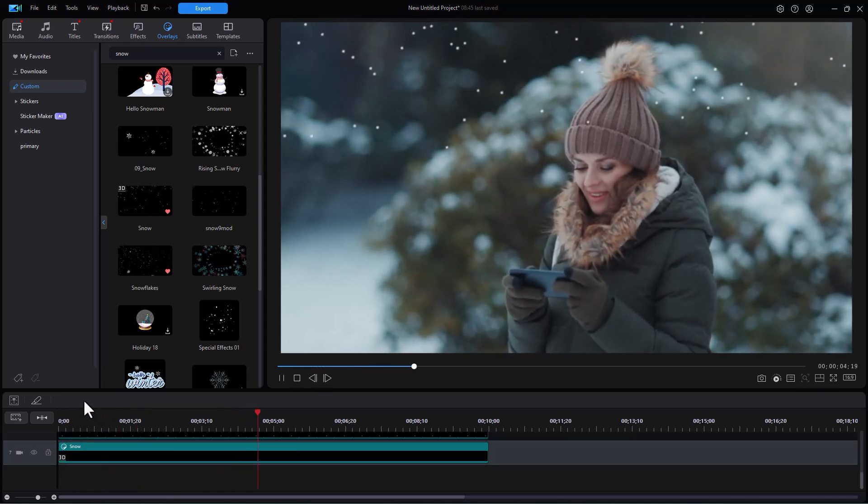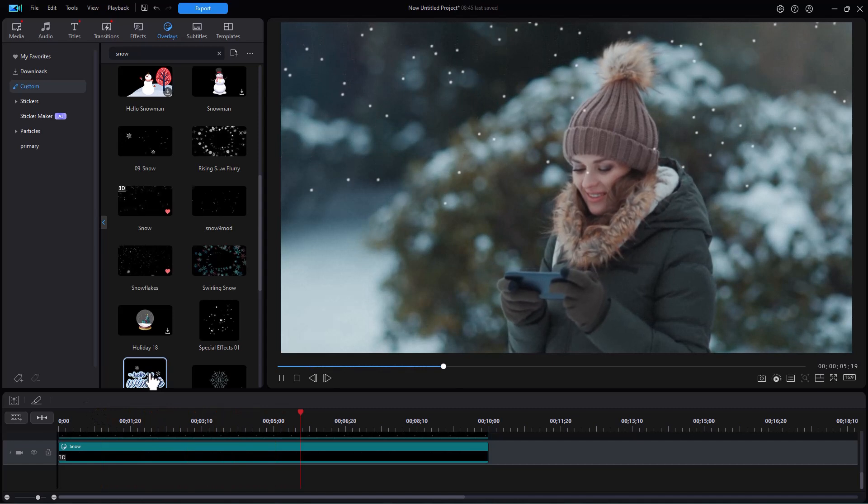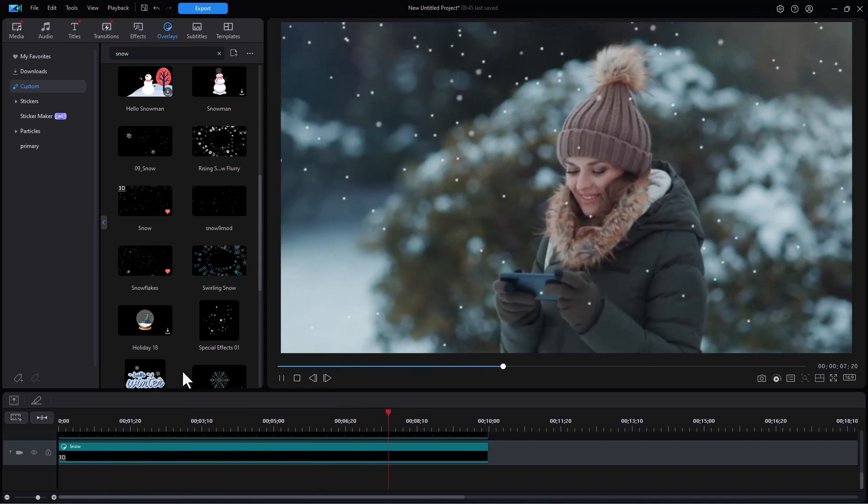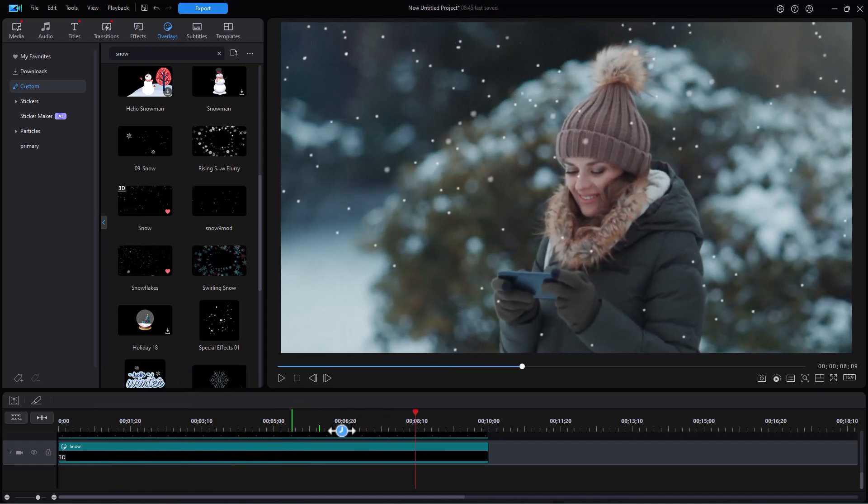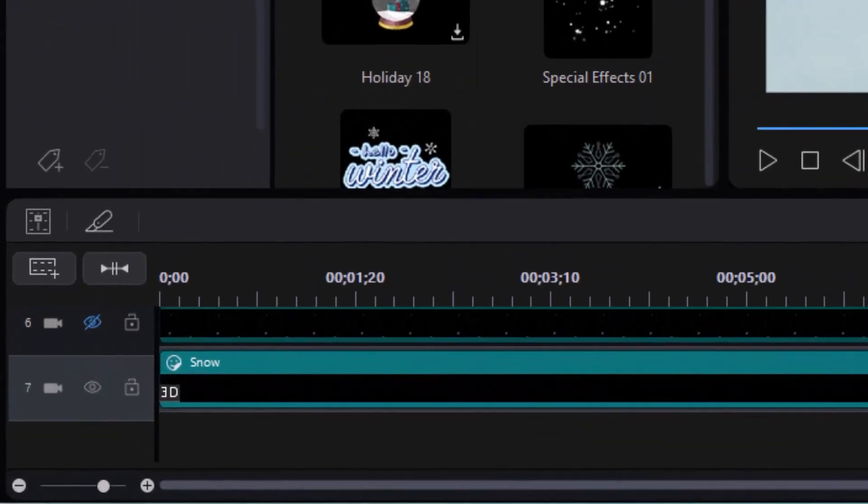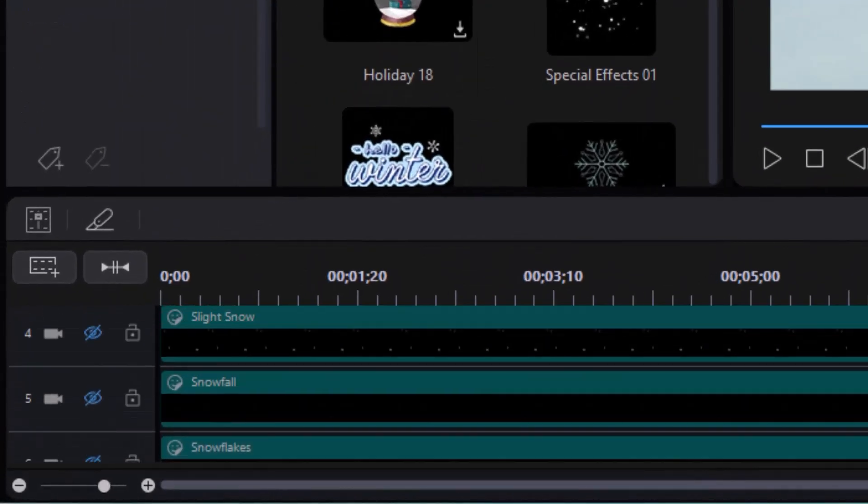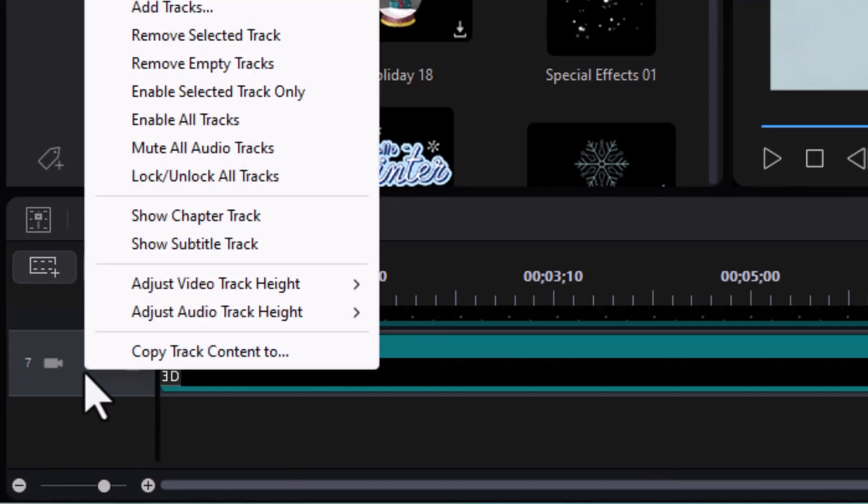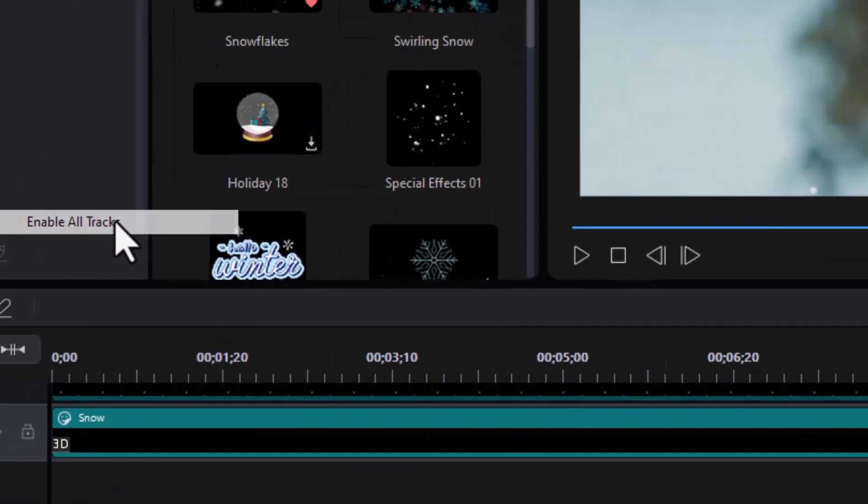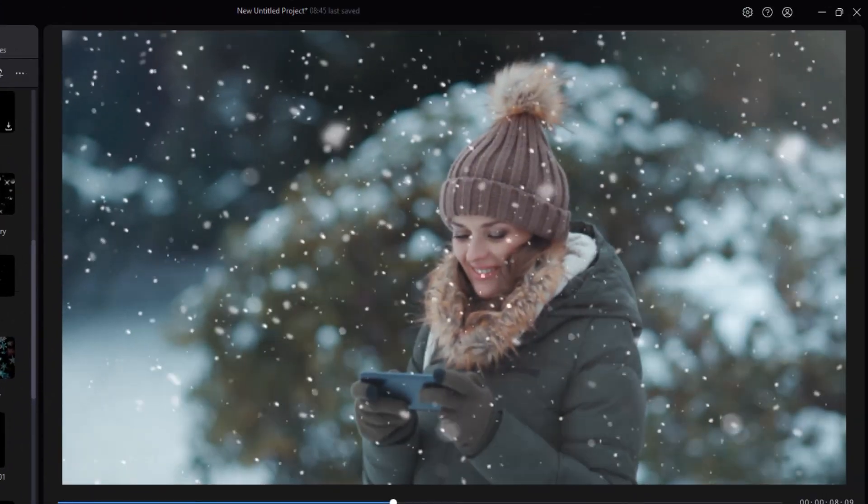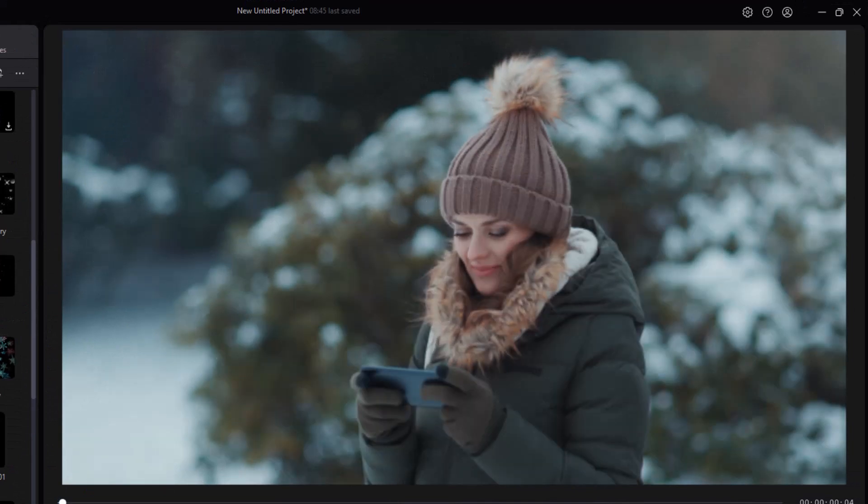Now the nice thing that you can do when you're working with these particles: you can stretch them out as long as you want or shorten them. But what we're going to do in this case is we're going to turn all of them on. So I'm going to right click and click on enable all tracks.